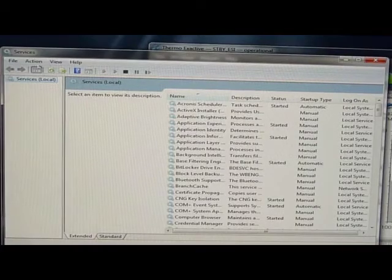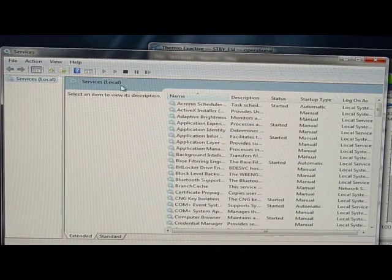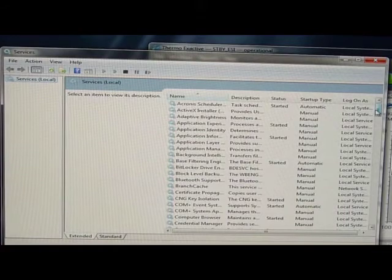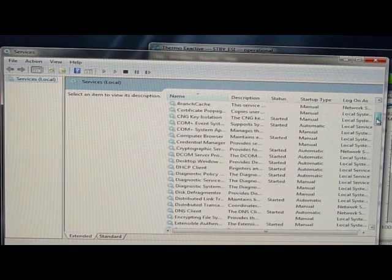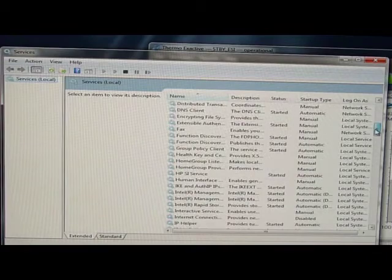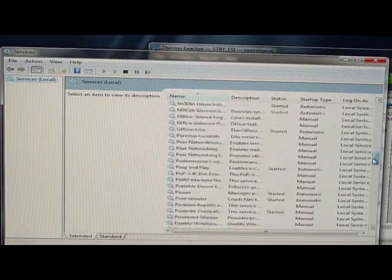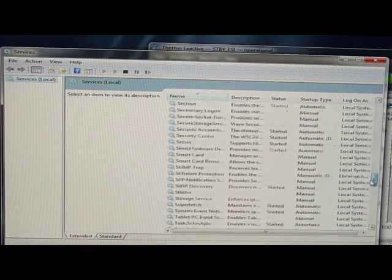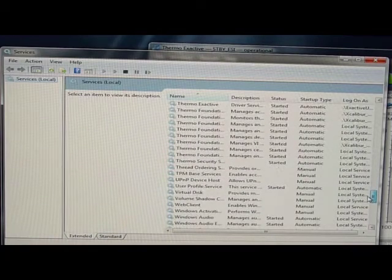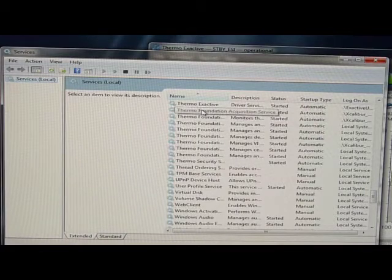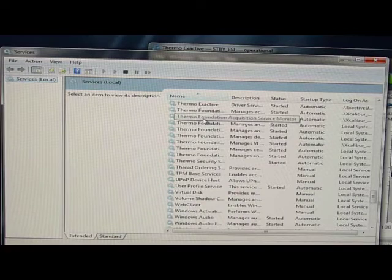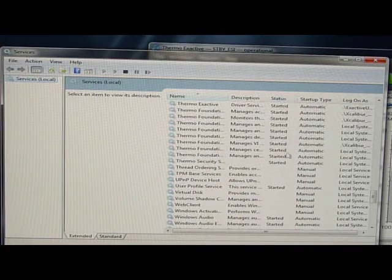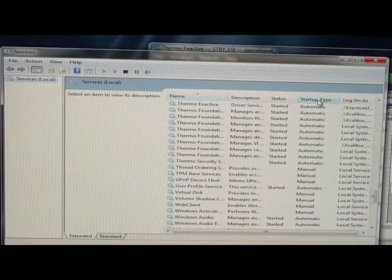So up here has these little gears, services local, services local. And then if we start scrolling down and we get through all sorts of things, the E's, the F's, all the way down into the ones that say thermal foundation. And so we have thermal foundation acquisition service, thermal foundation acquisition service monitor, and you want to check the status, they've all started, and the startup type here is automatic.